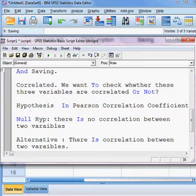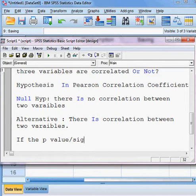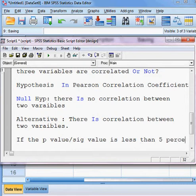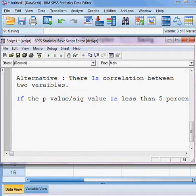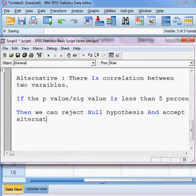The guideline is: if the p-value or significance value is less than 5%, then we can reject the null hypothesis and accept the alternative hypothesis.